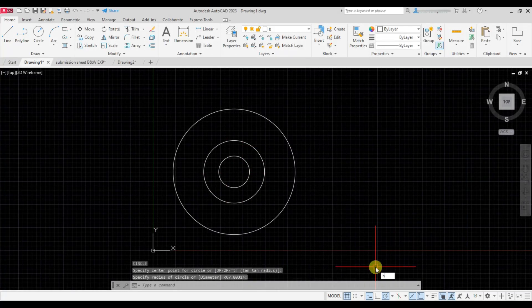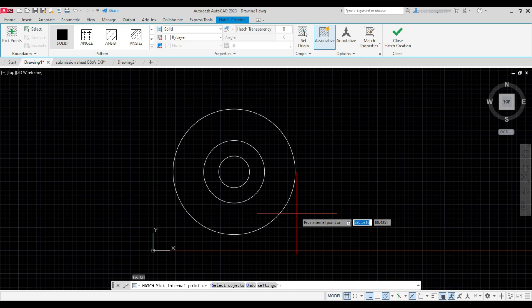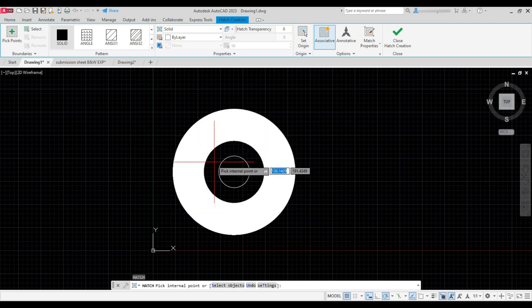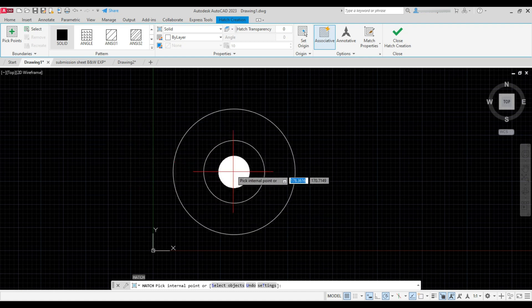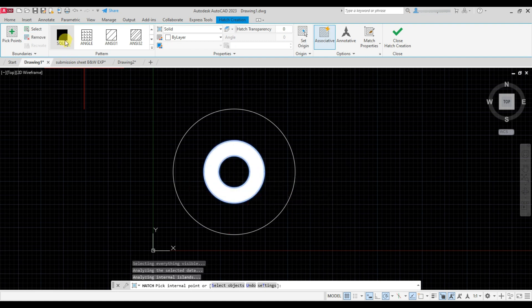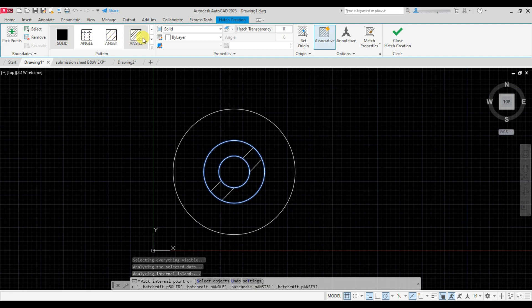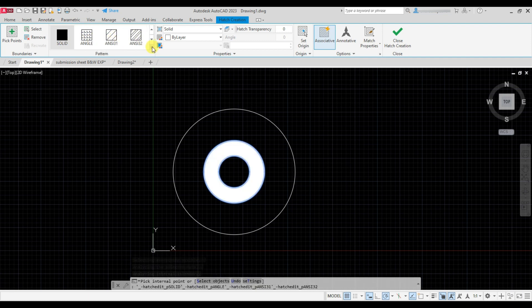Now type H and press Enter. Hover the cursor inside the boundaries and see a solid hatch is shown. Now click inside the boundary. These are the hatch patterns you can choose from these options.